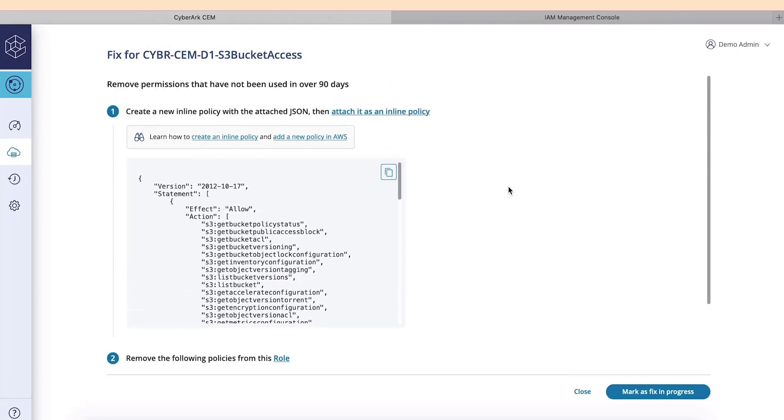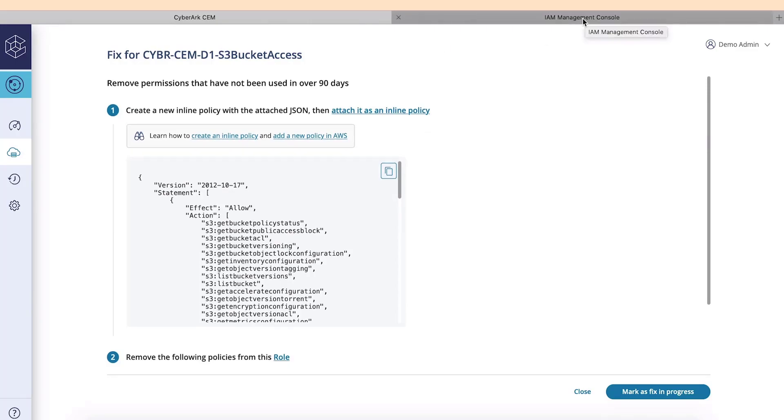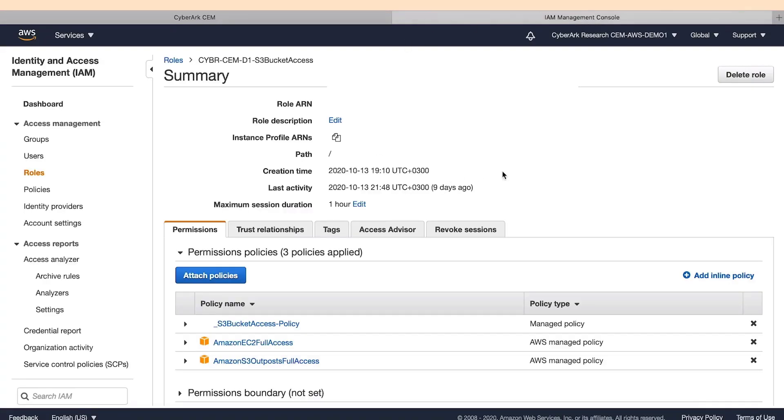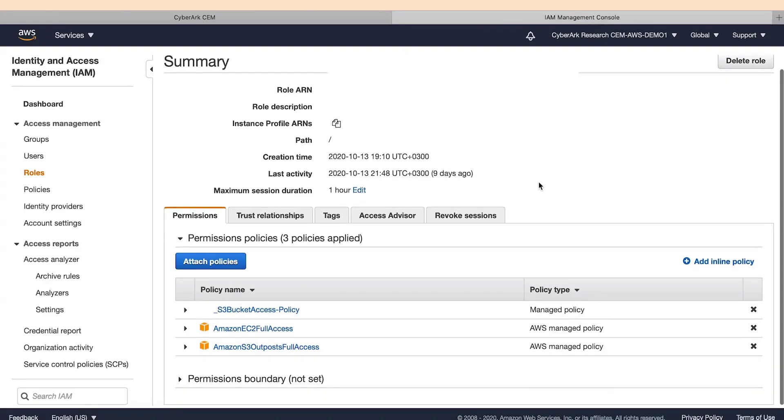We will now copy this platform and go to our AWS console. In our AWS console, we are already on the page of the role we want to fix.